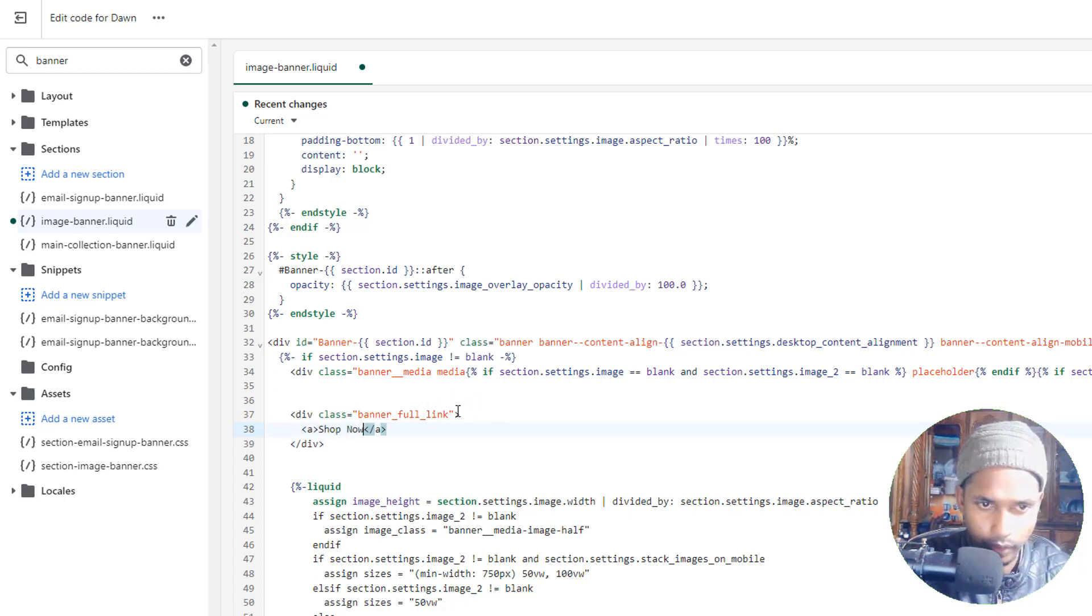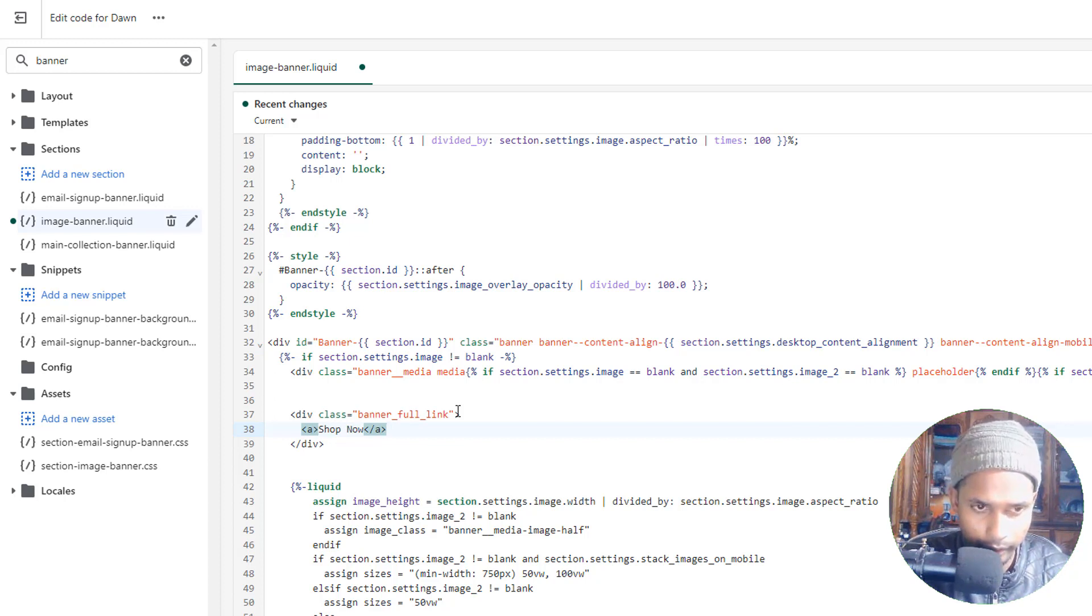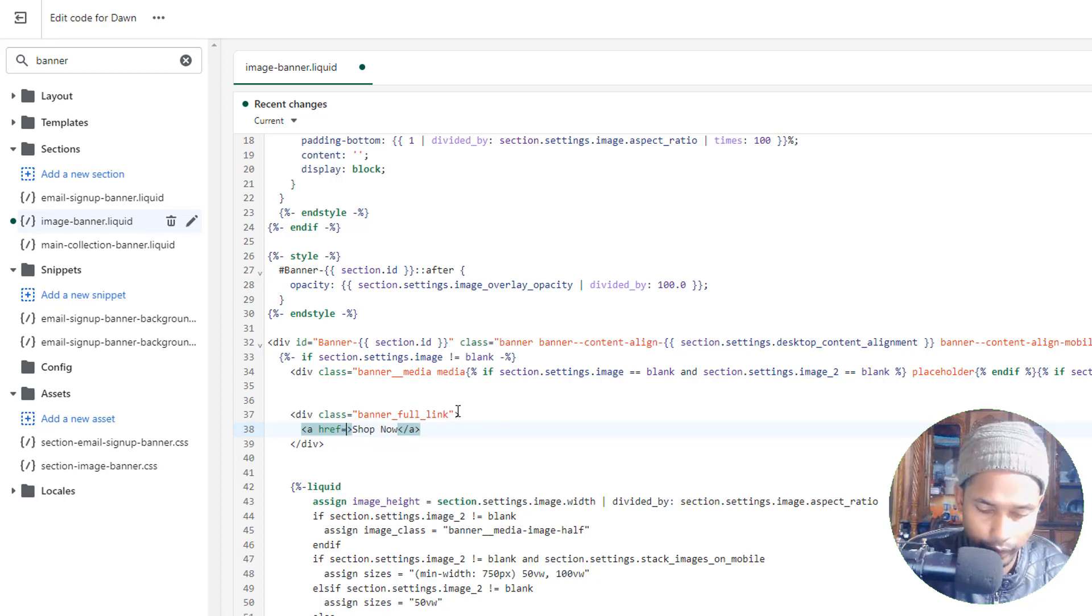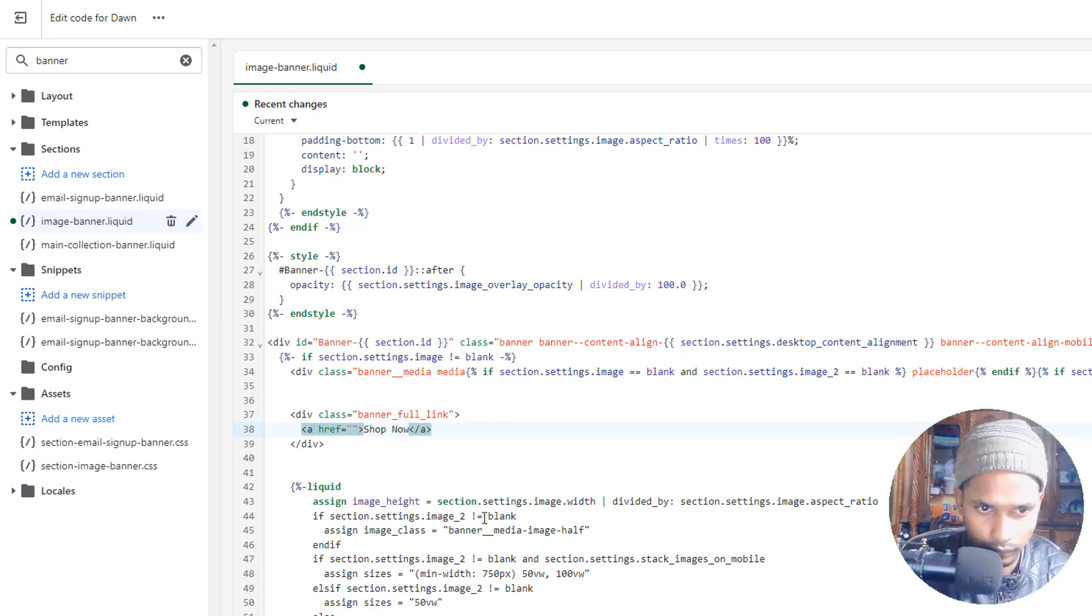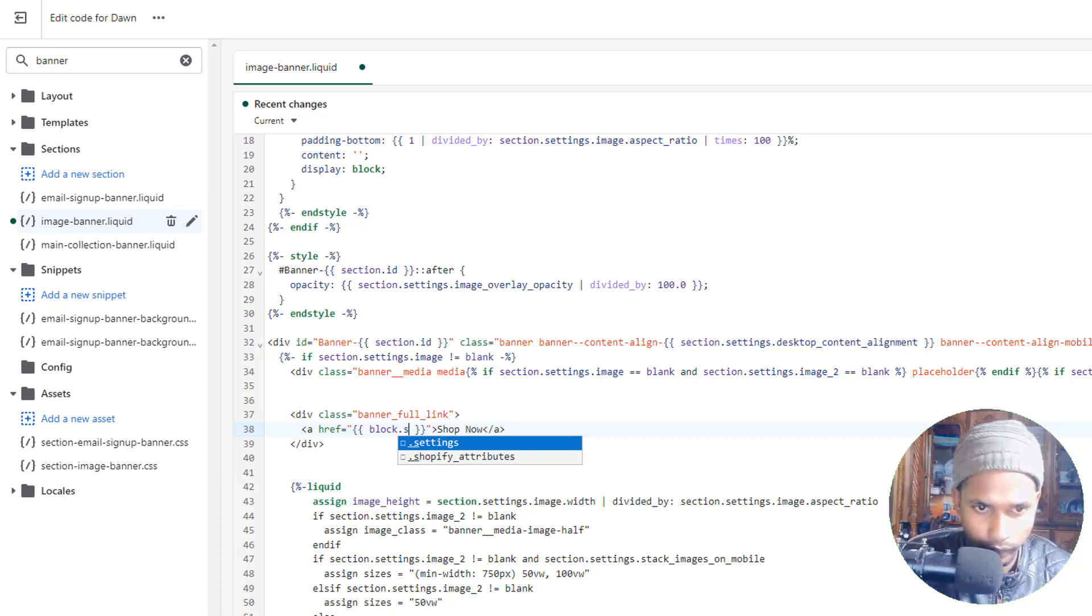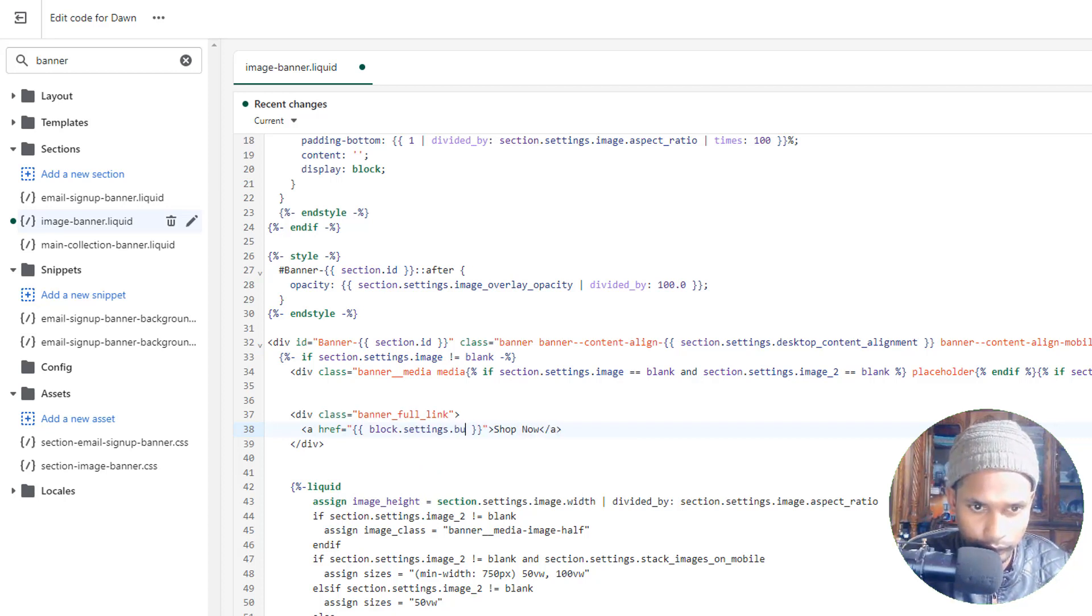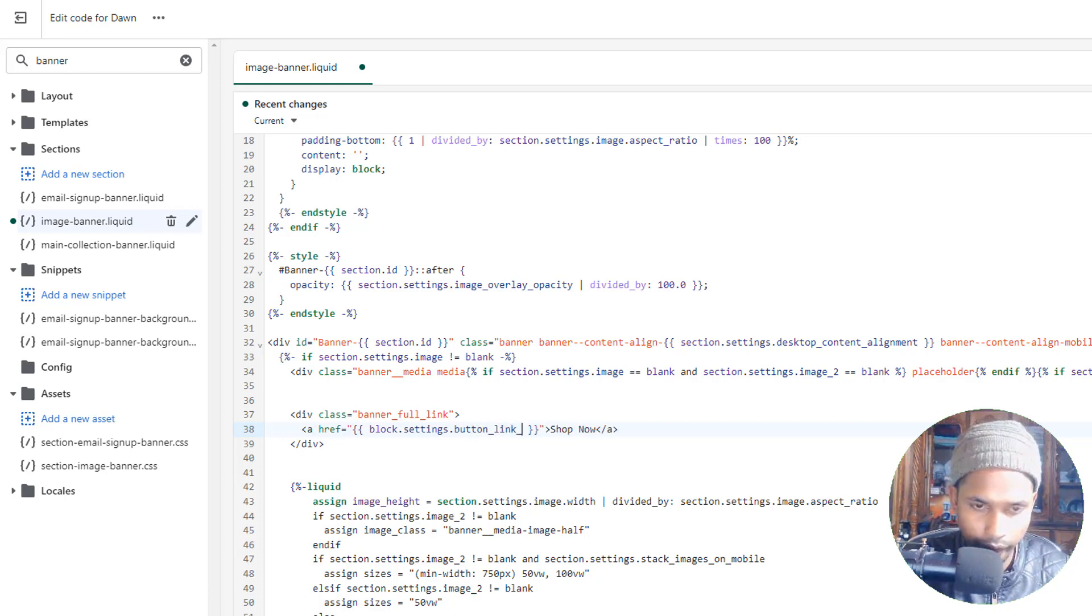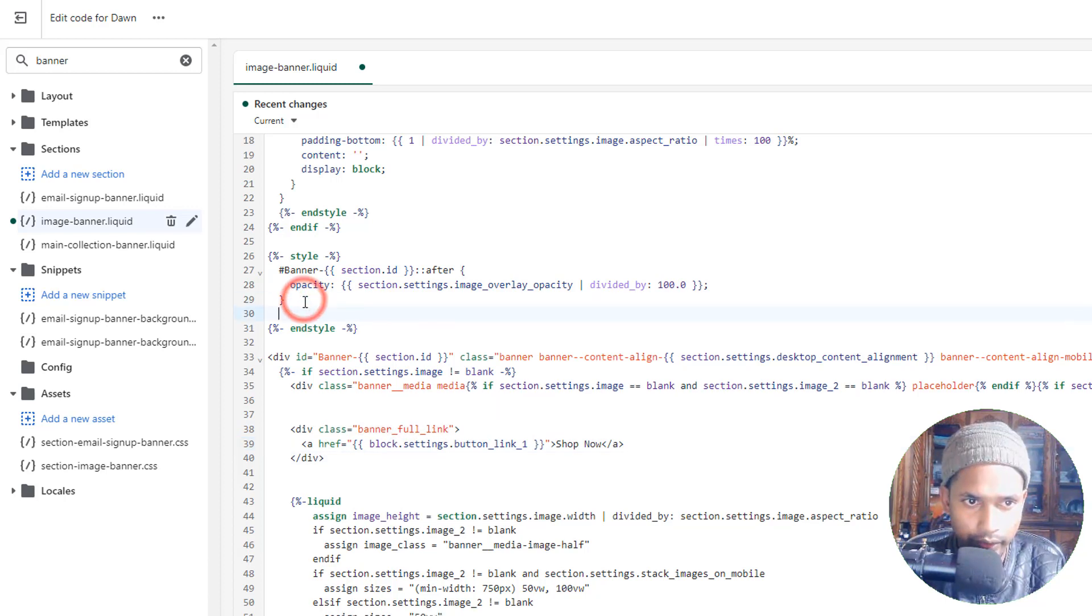Stop, now then add href equals underscore block.settings.button_link_1.